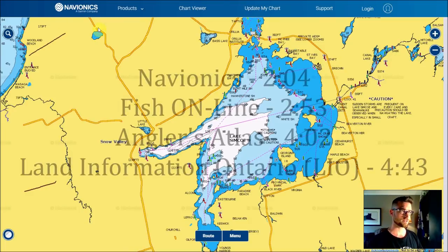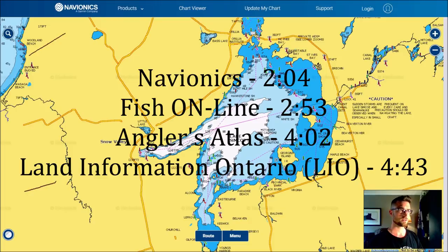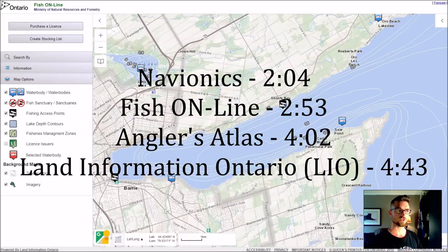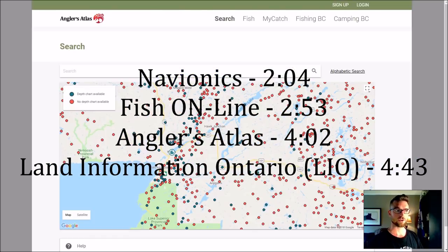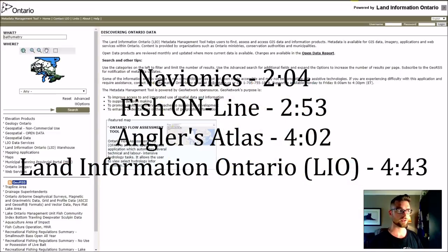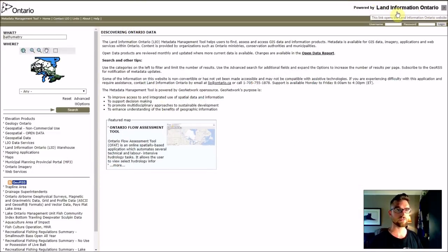The first one is Navionics. The second one is Fish Online. Third, Angler's Atlas. And fourth, LEO, or Land Information Ontario.